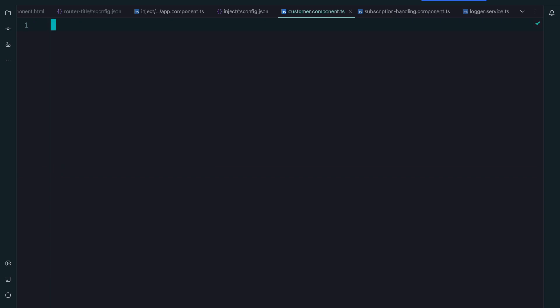So there's one more scenario where I think the inject function is really useful and that's when you use inheritance. I was not sure if I should mention this in this video because I'm a strong believer that you should always favor composition over inheritance. But there may be some scenarios where inheritance makes sense or maybe you work on a legacy codebase that uses inheritance currently.